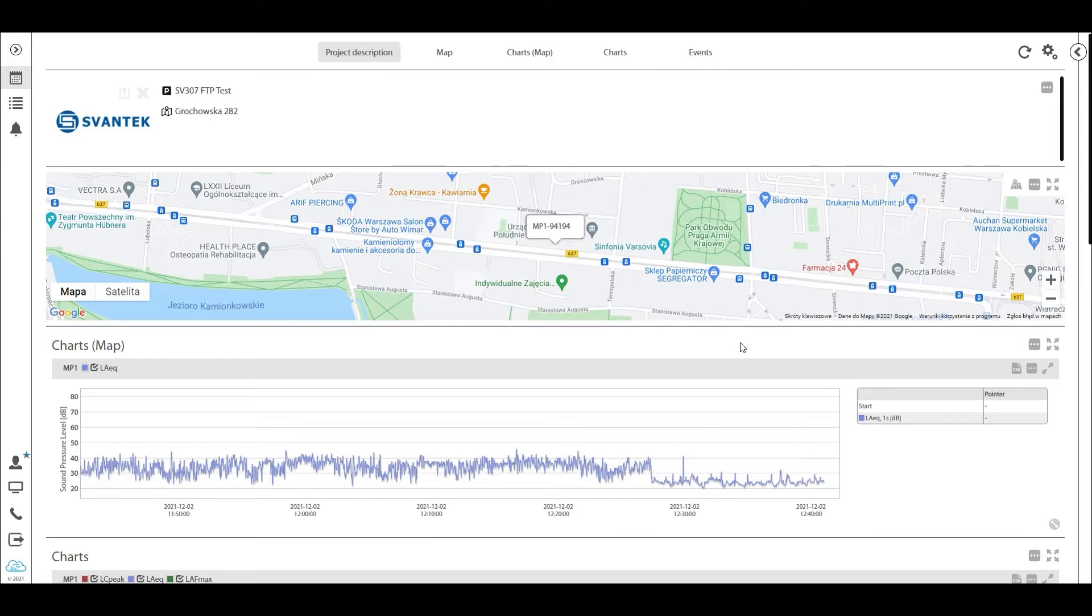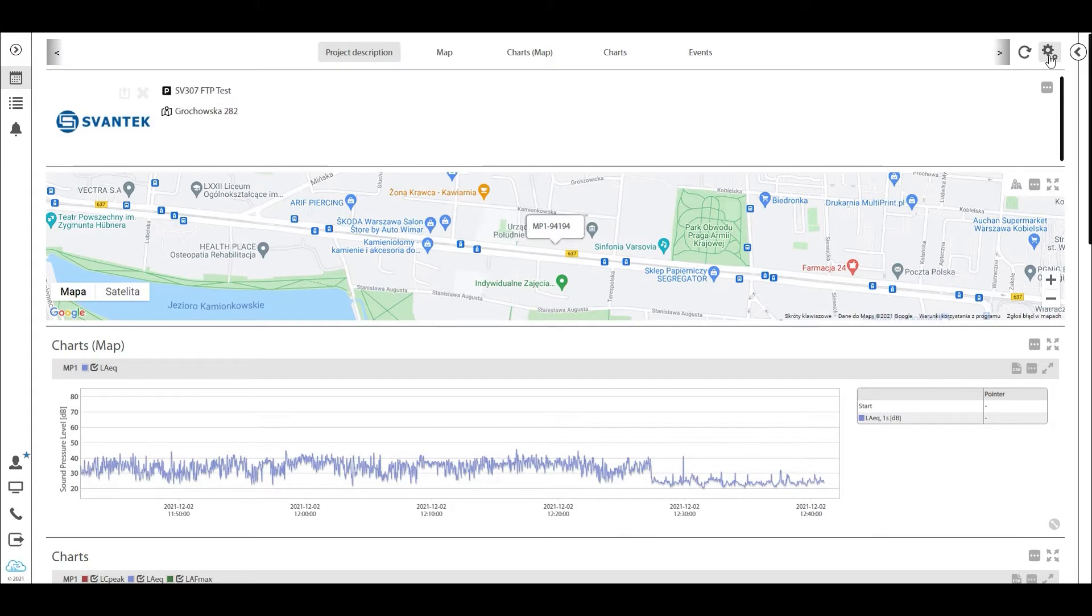Now how do you do that? It all begins with this gearbox icon here in the right top corner. Let's hit that and see what it hides.